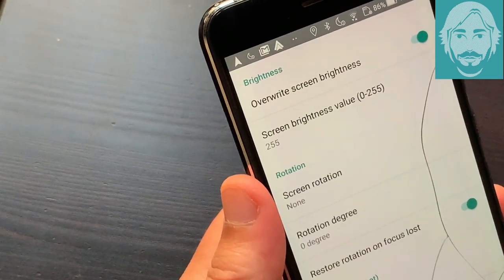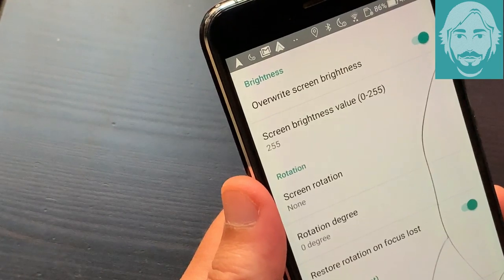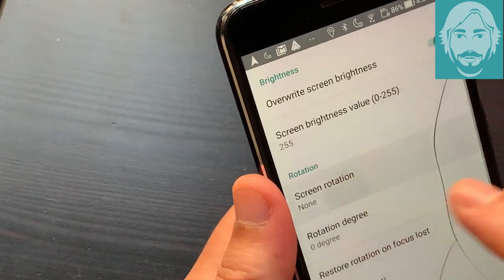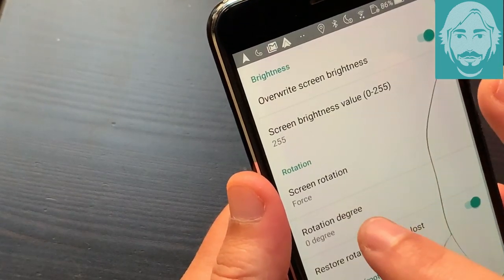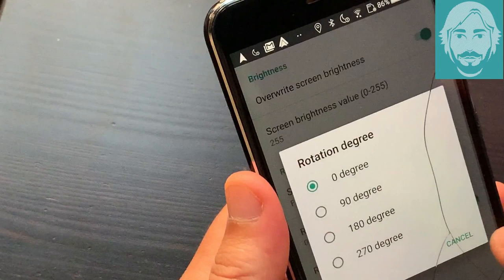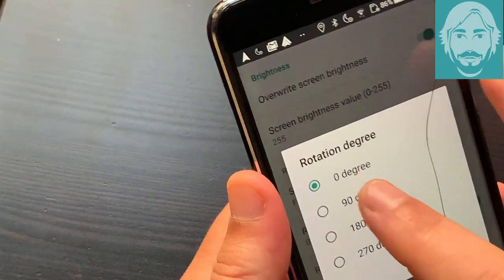In Screen Rotation, select the Force option. In Rotation Degree, set 90 degrees. In Immersive Mode, choose Full Immersive.